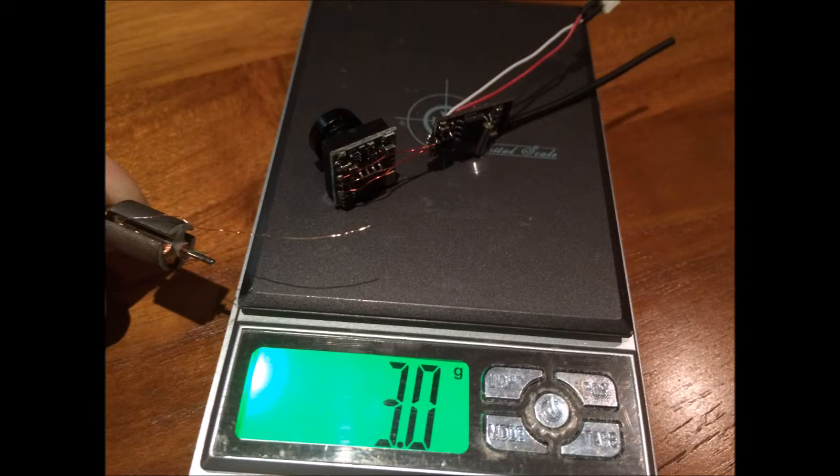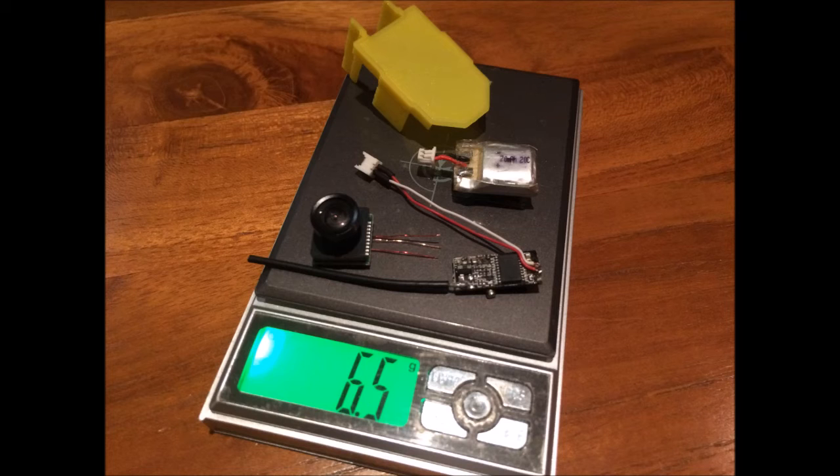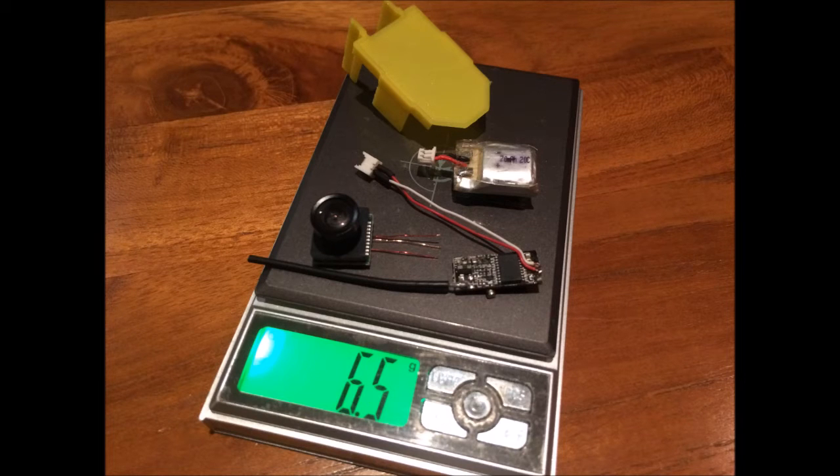To keep the weight low, I used very thin magnet wires from a brushed quad motor. As you can see, the FPV gear is now only 3g. Including the 70mAh battery, the total load for the quad is 6.5 grams.